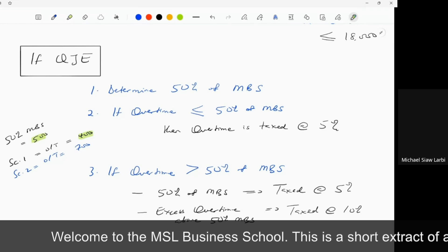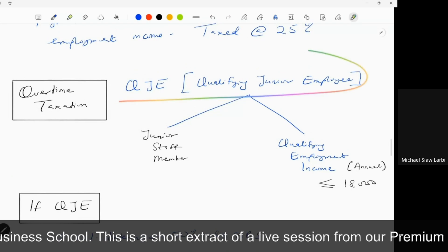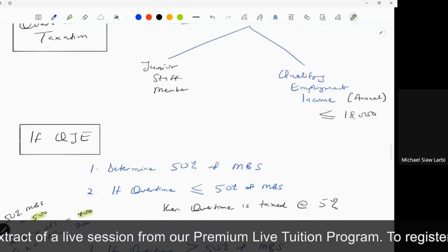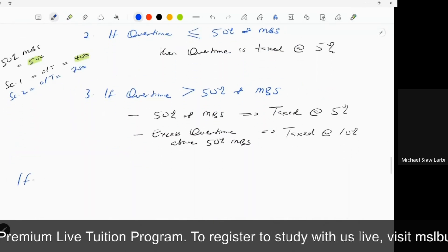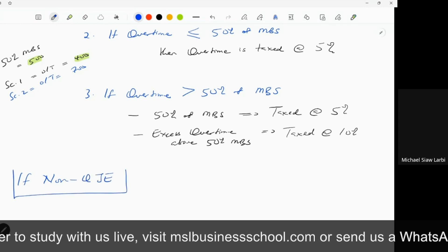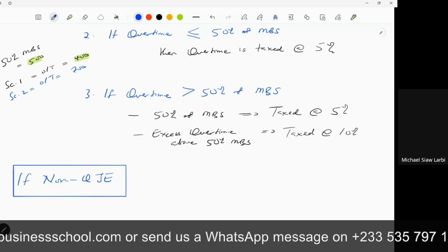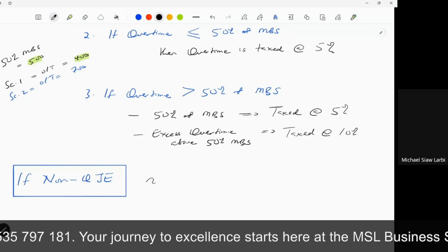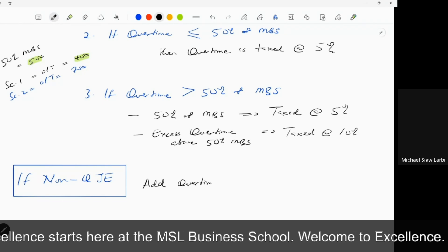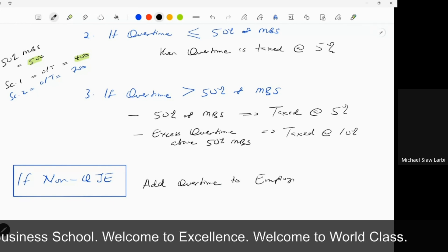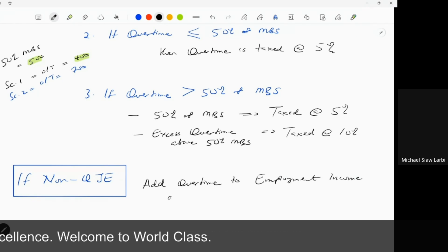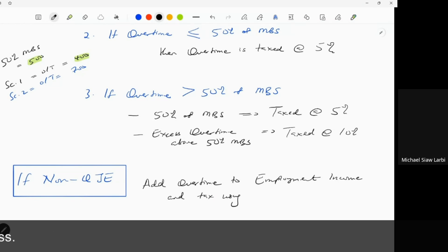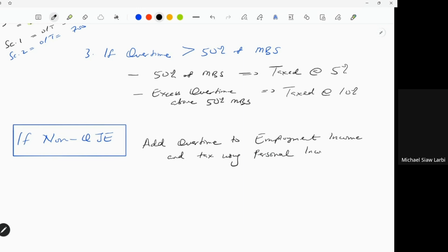This is how you tax overtime if QJE. But what if the person is not a QJE? If the person is a non-qualifying junior employee, the treatment is simple: their total overtime is added to their employment income and taxed normally — added to employment income and taxed using the personal income tax rate, what people call the graduated or banded rate.